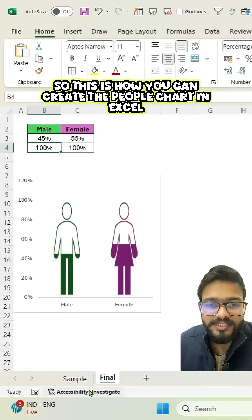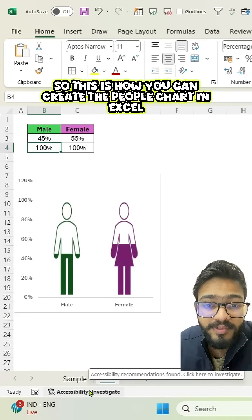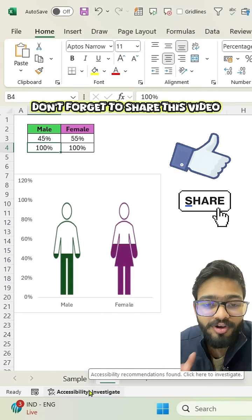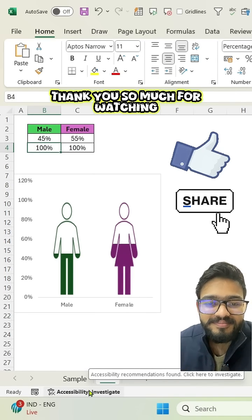So this is how you can create the people chart in Excel. If you like this video don't forget to share this video. Thank you so much for watching.